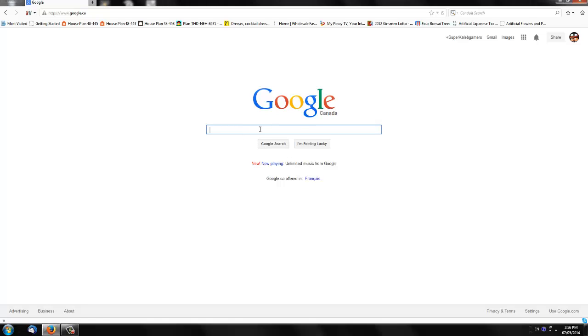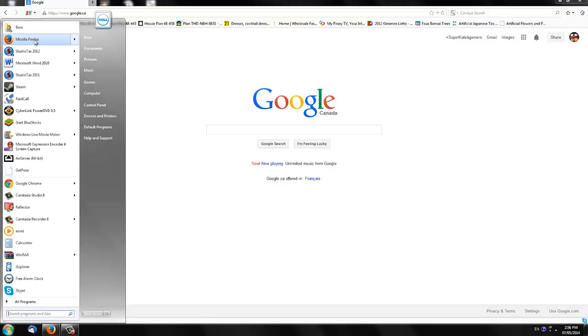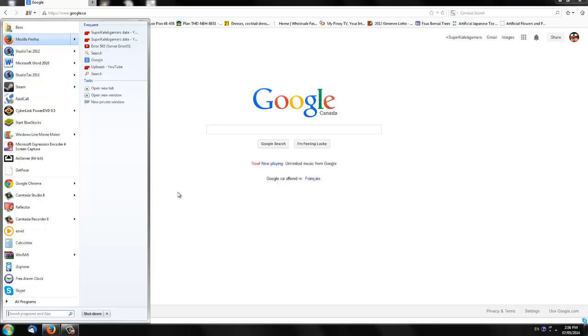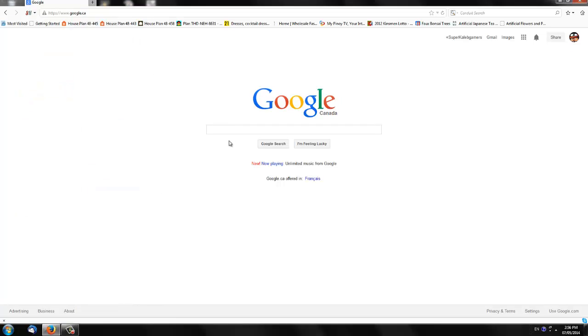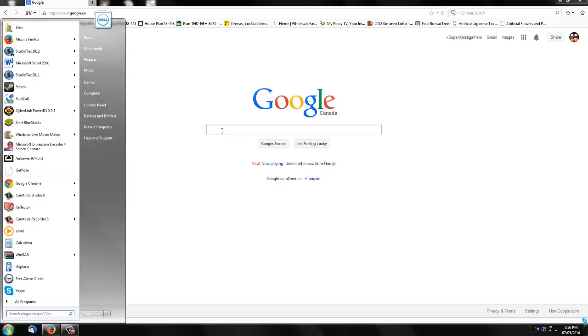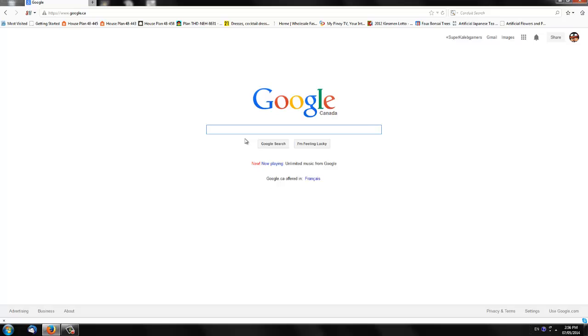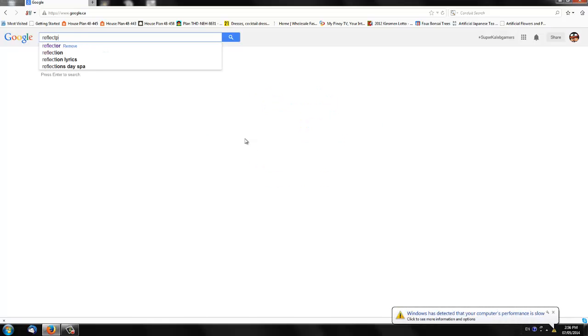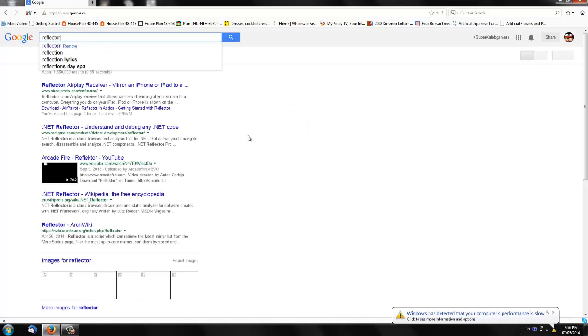First, you guys have to use your computer. Go to Google, open a new browser. I use Mozilla Firefox, but you can use Chrome or anything like that.